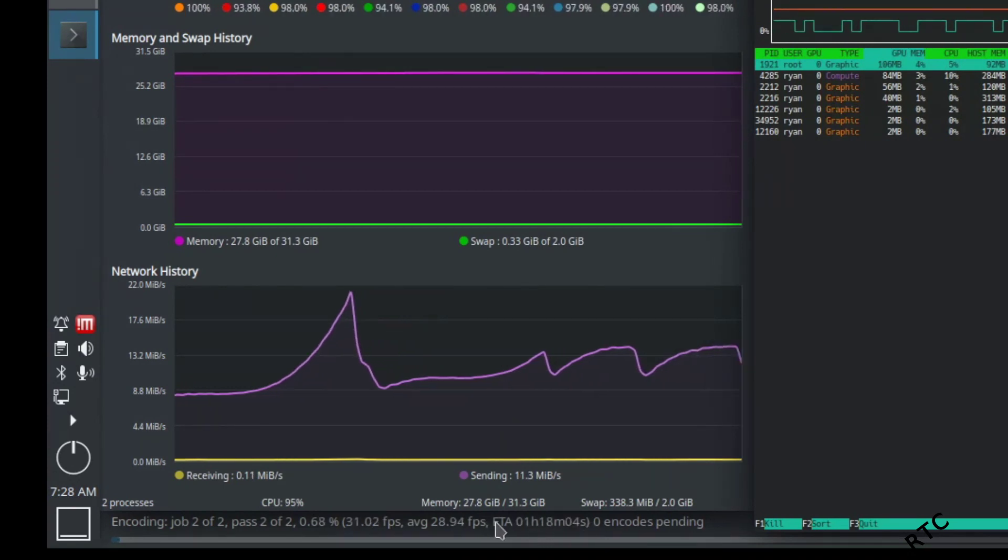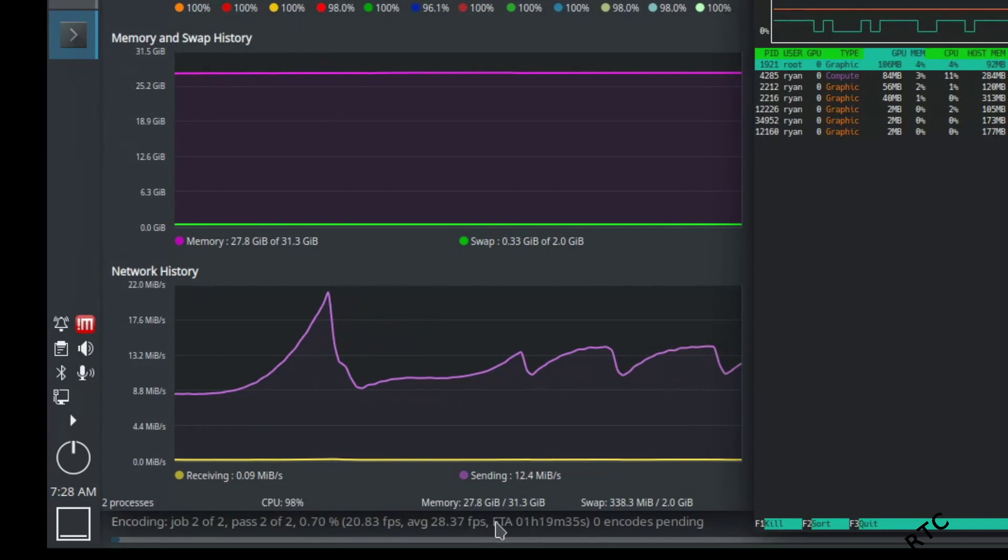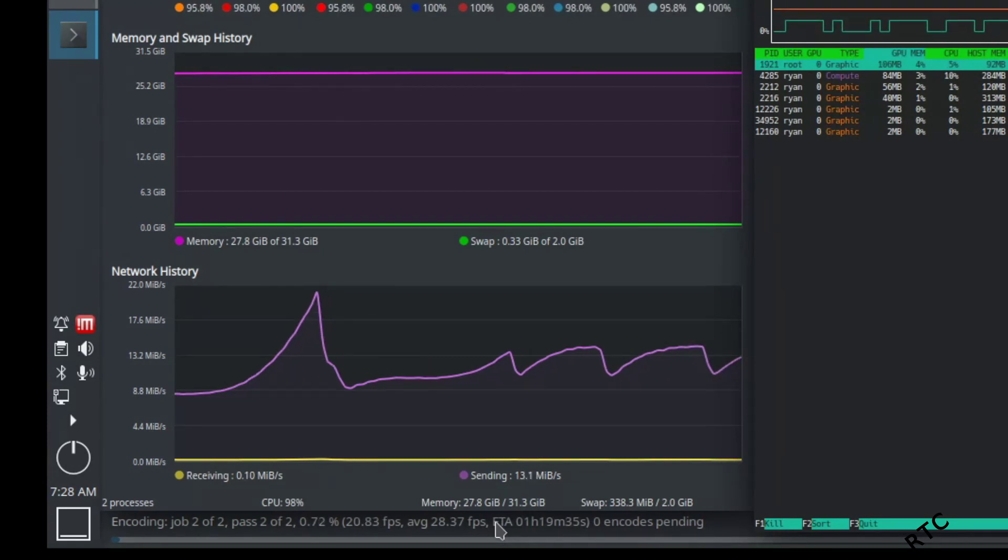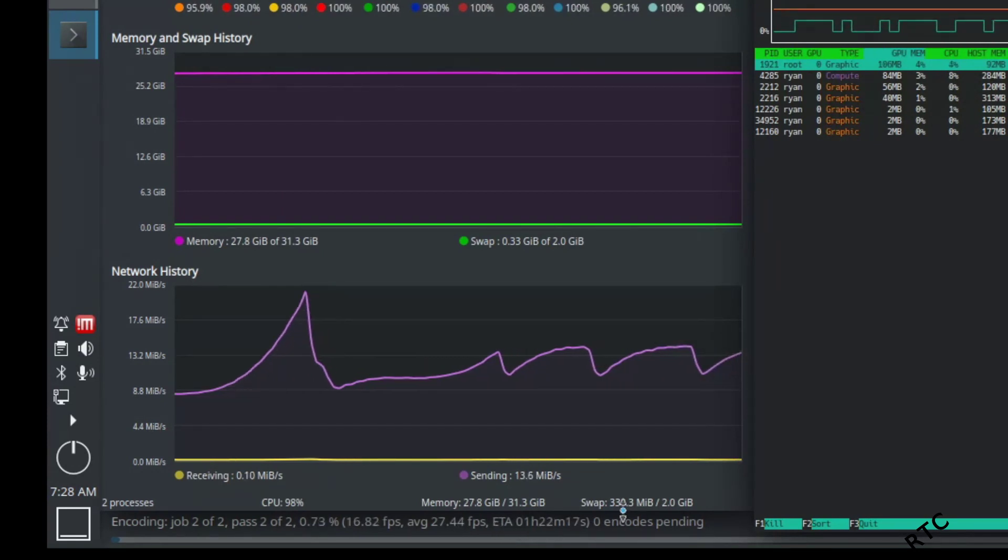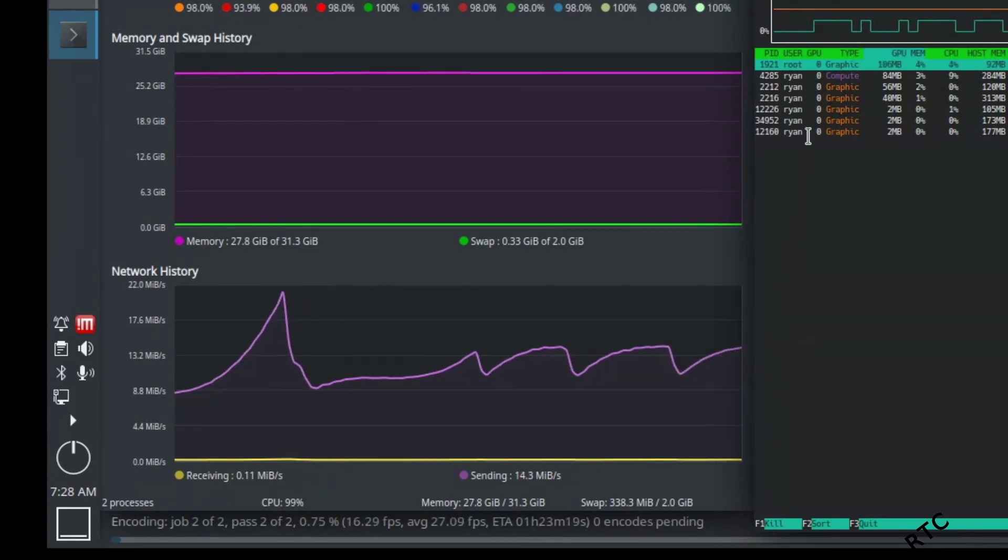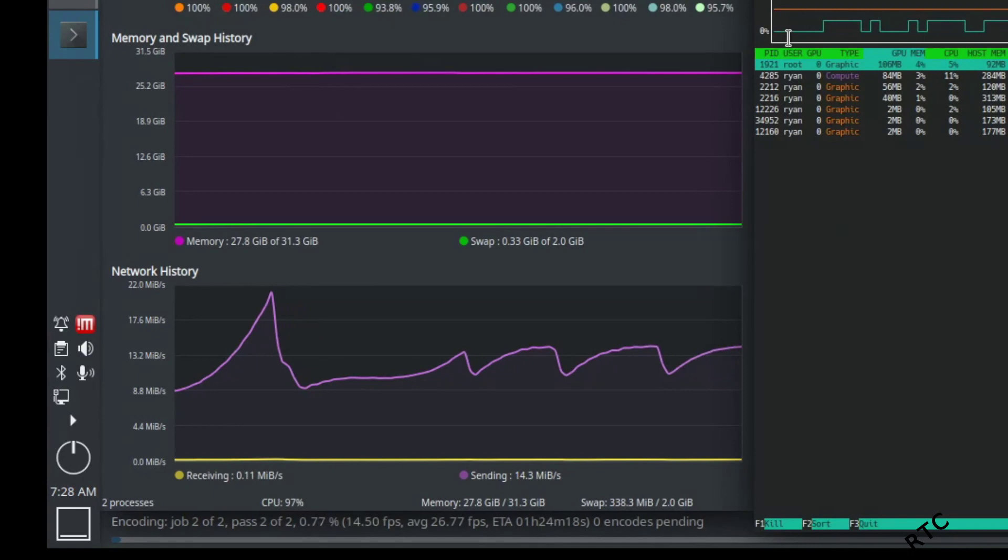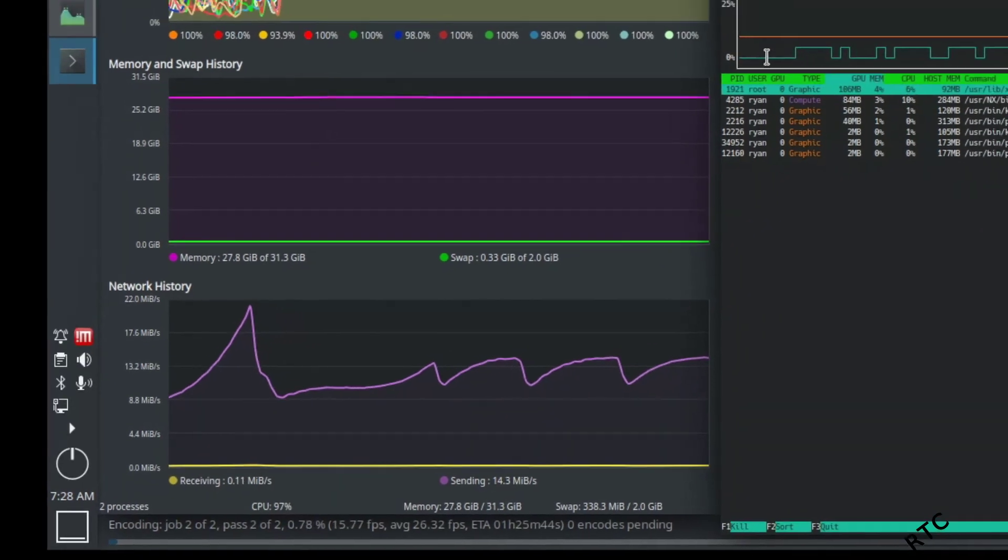In my experience, it is somewhere between five and eight times longer with just the CPU versus the GPU encoding.